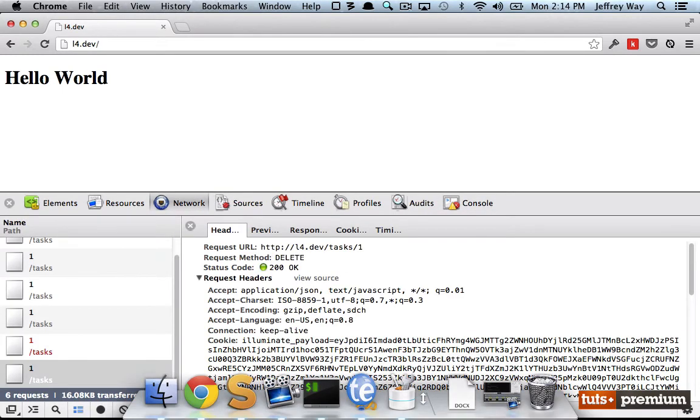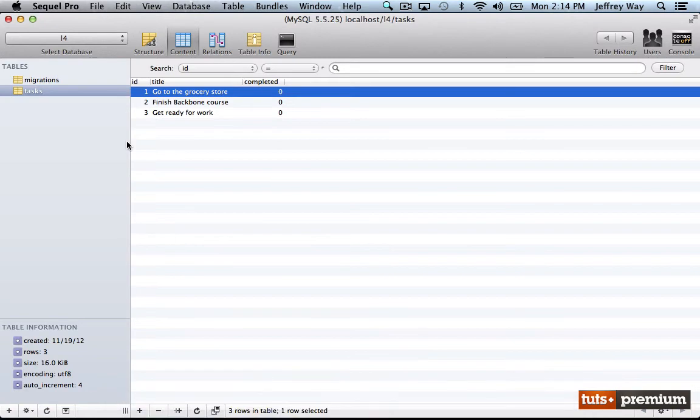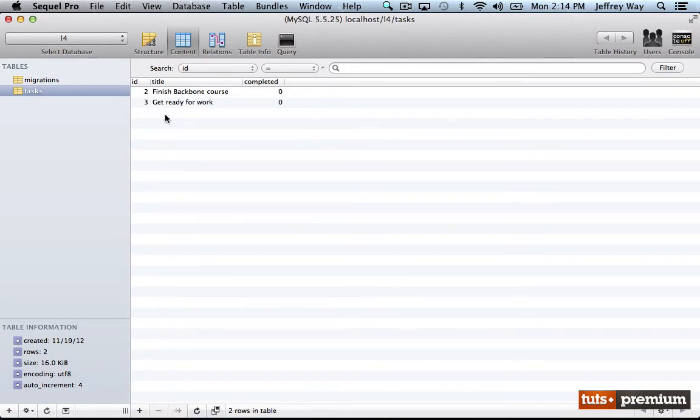now if I open up SQL Pro and I reload it, now we have deleted the row with an ID of one from the table. Excellent.